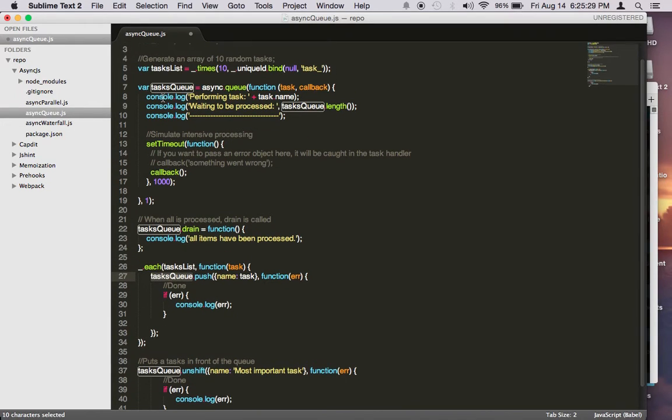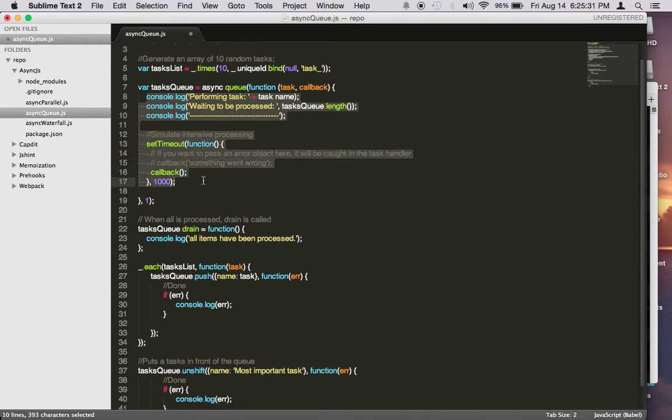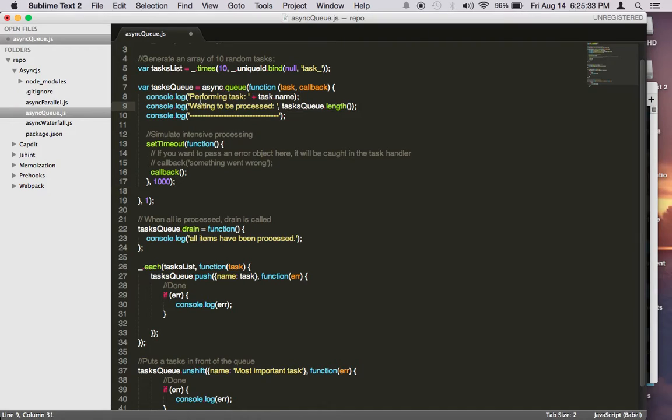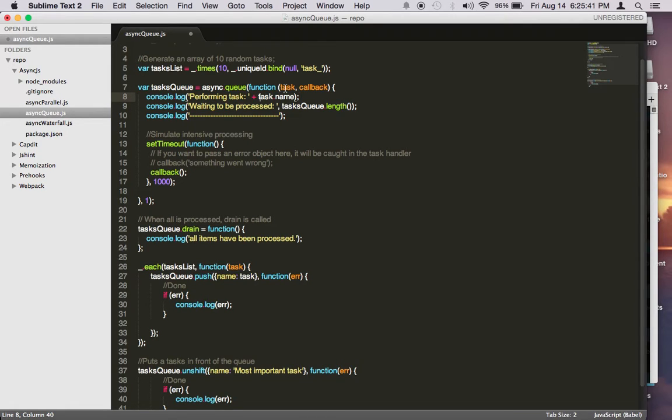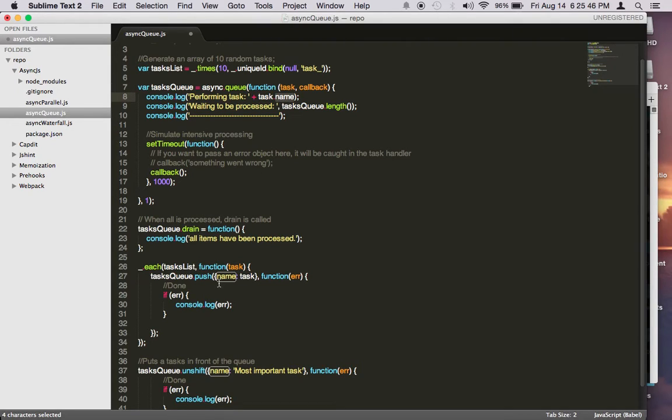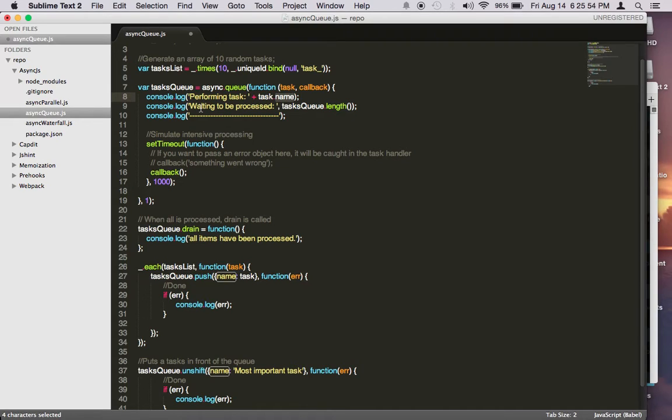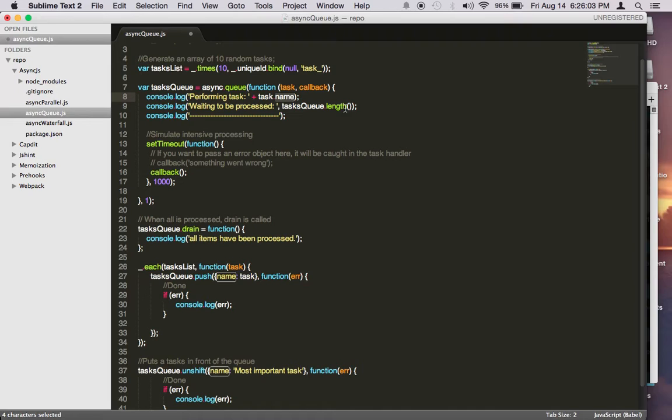...the handler happens here. We're saying we're performing the task, we do task.name. Task.name comes from here, so this object will be passed into the item here. The name property will be available here. This is performing task one, task two, or task three. And then we want to know how many more items in our queue are left. You can access that by doing taskQueue.length. So let's say I perform one task, and I have a total of 10, this will now say I have nine tasks left to process.